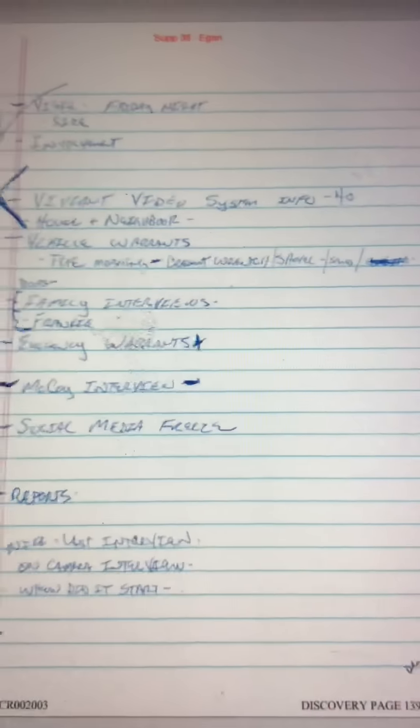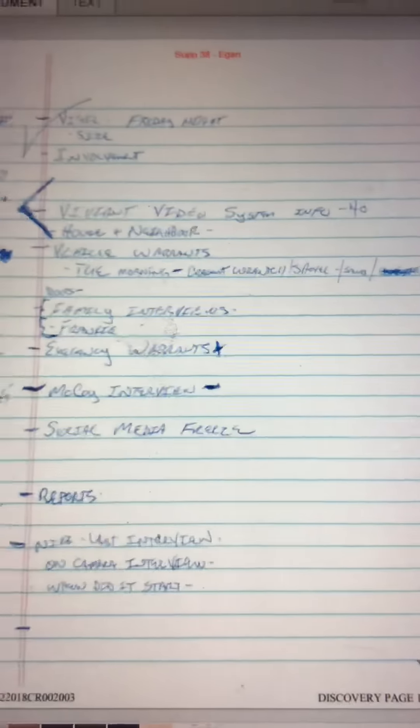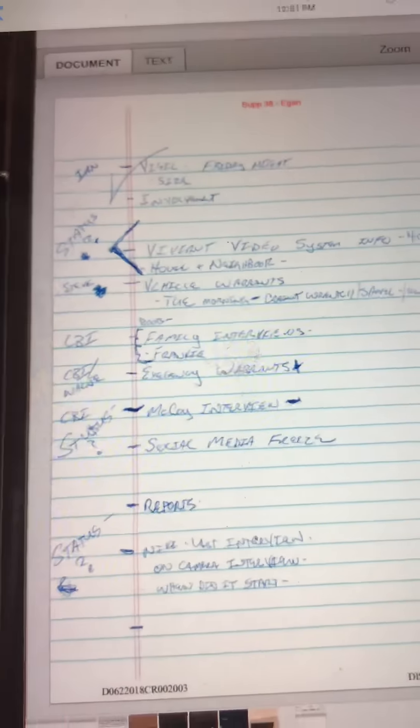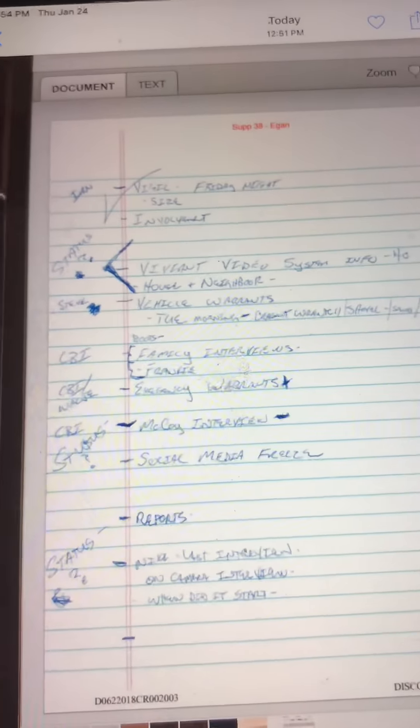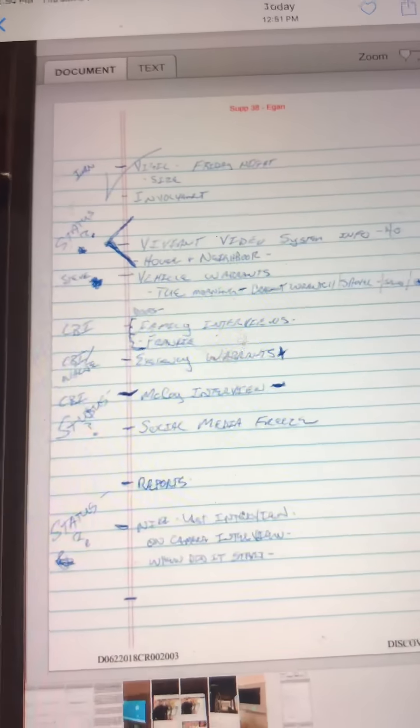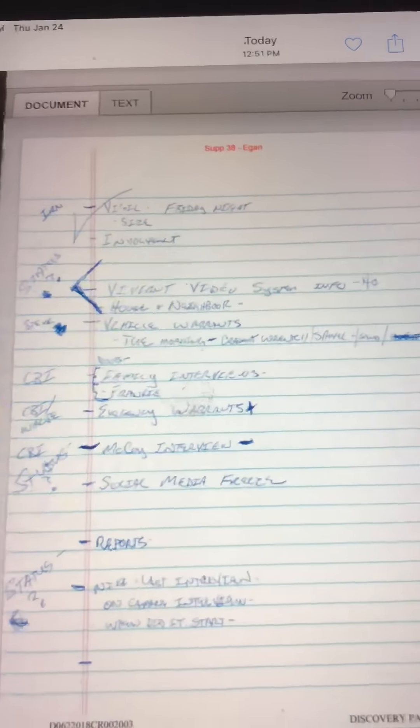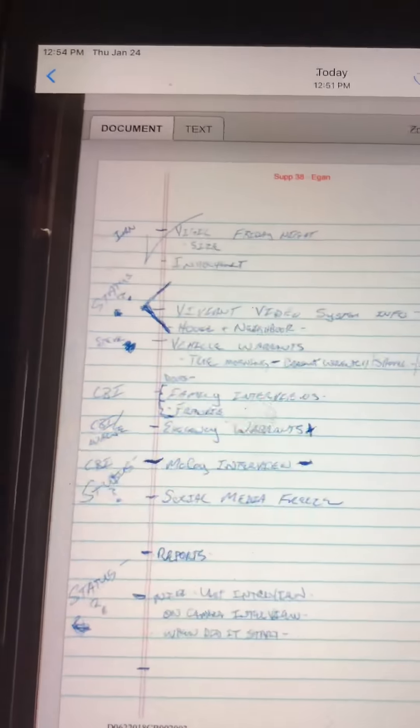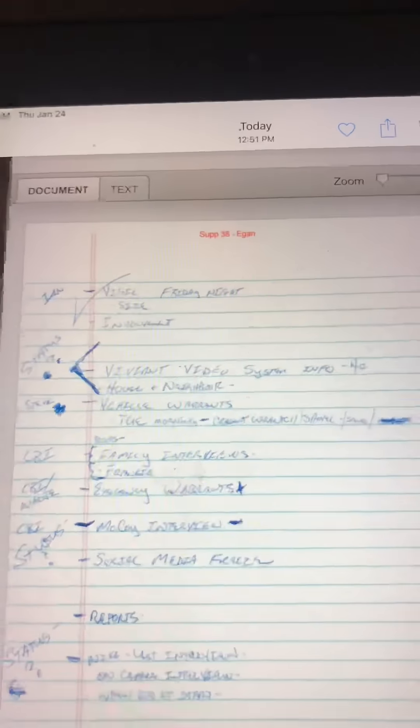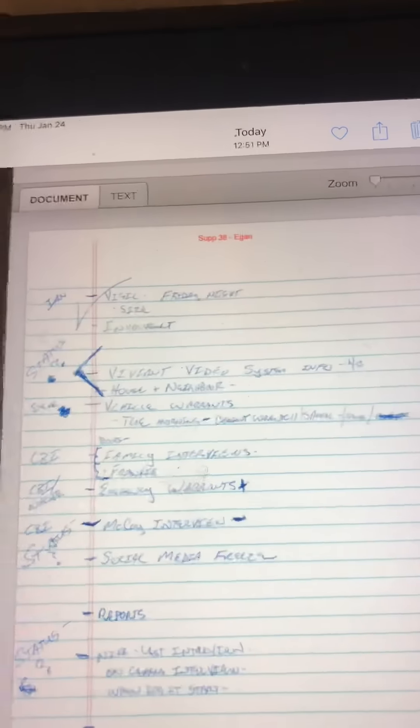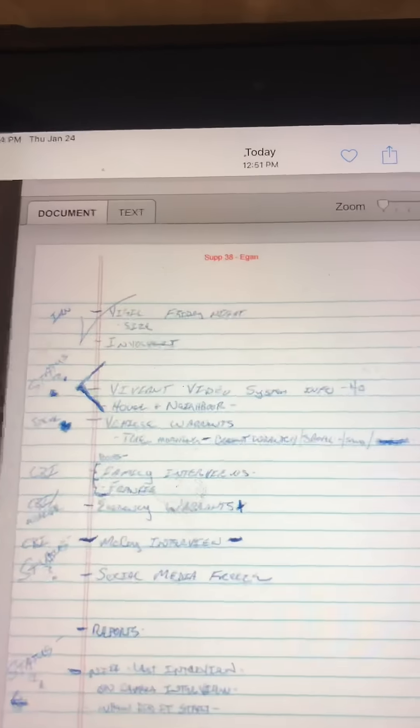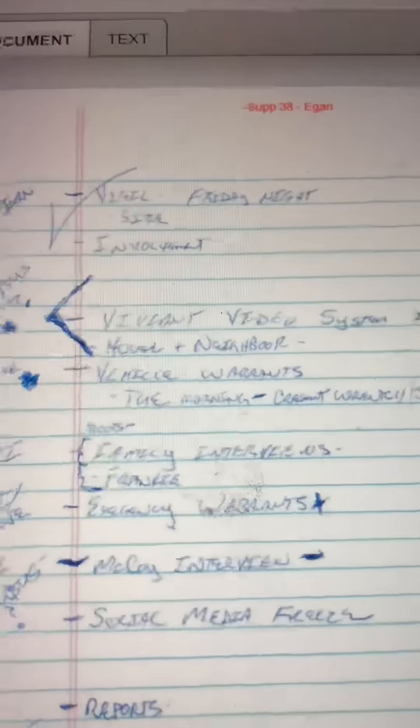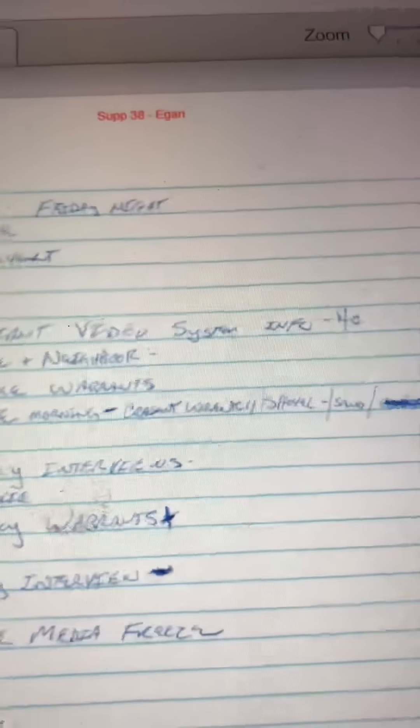A quick video. Right here is the discovery page 139. I believe pages 80 through 90 is the actual evidence page typed out that was included with Shanann's bra and underwear about the Vivint video system.